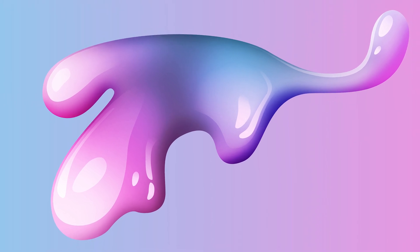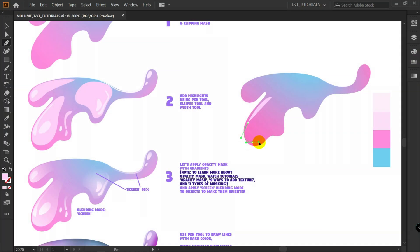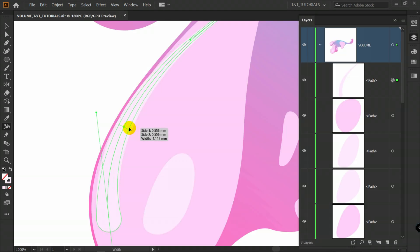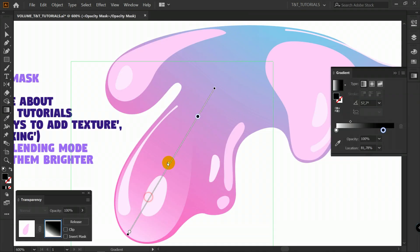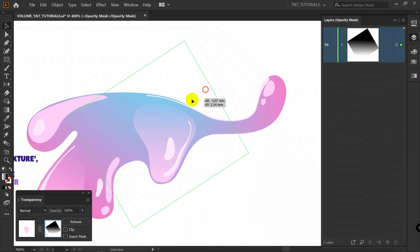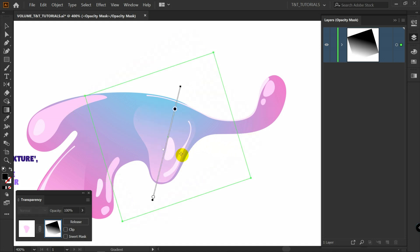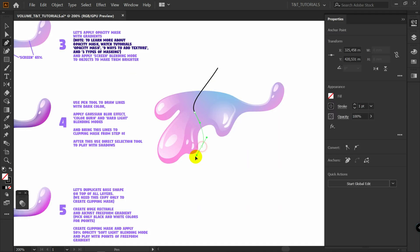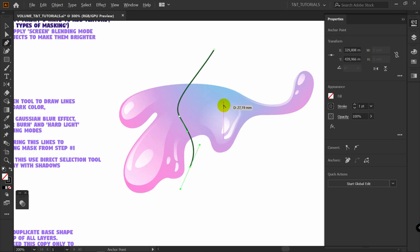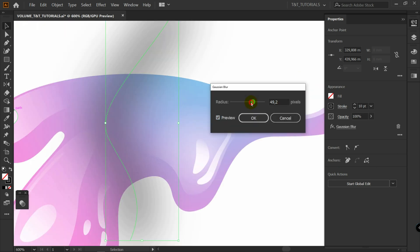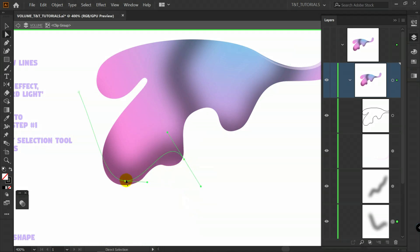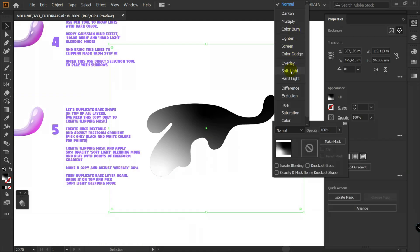In today's Adobe Illustrator tutorial you will learn how to add volume to objects. You will learn how to make objects half transparent using opacity mask and gradients. I will show you how to correctly use freeform gradient using clipping mask. And also we will increase volume and change colors using blending modes. By the end of this tutorial you will learn basics of opacity mask, clipping mask, gradients and blending modes, which will allow you to use all these features in almost each illustration or design.